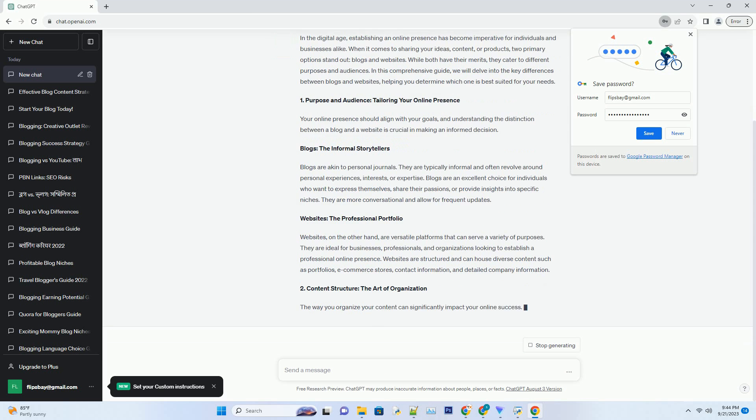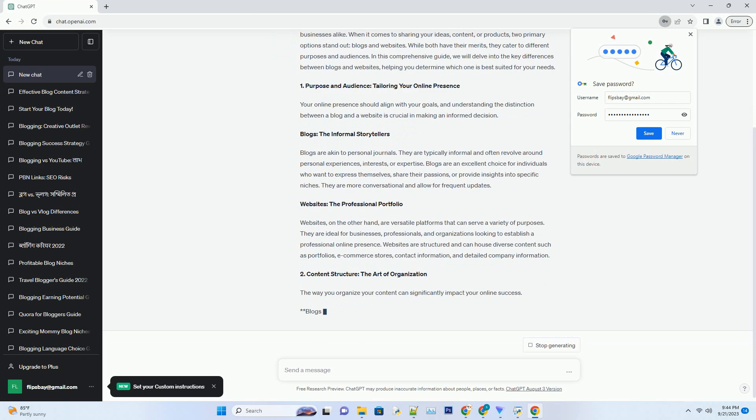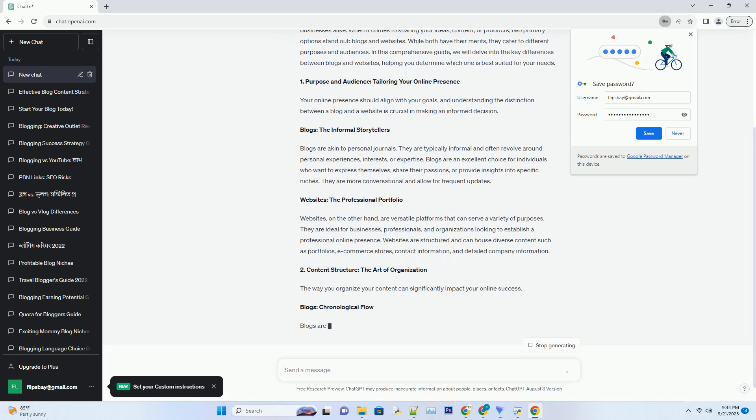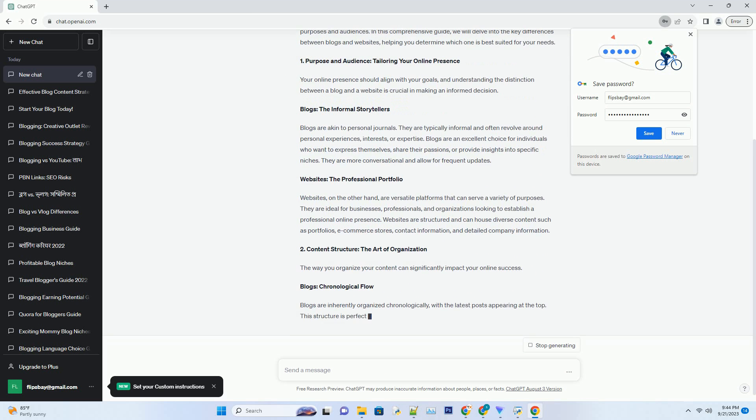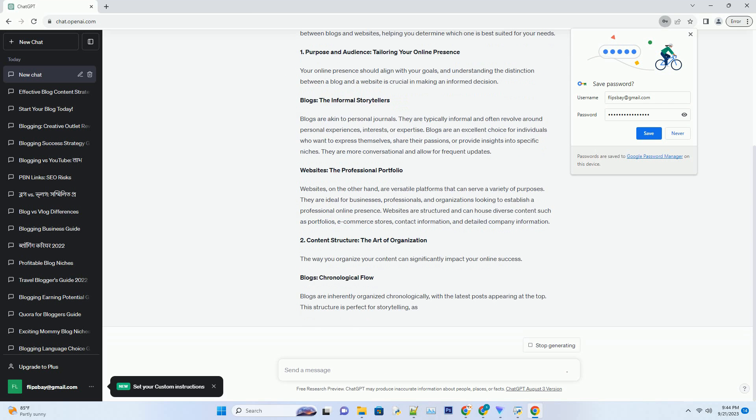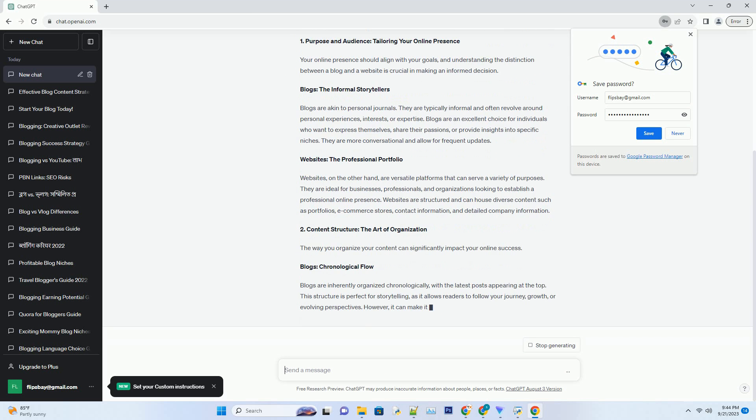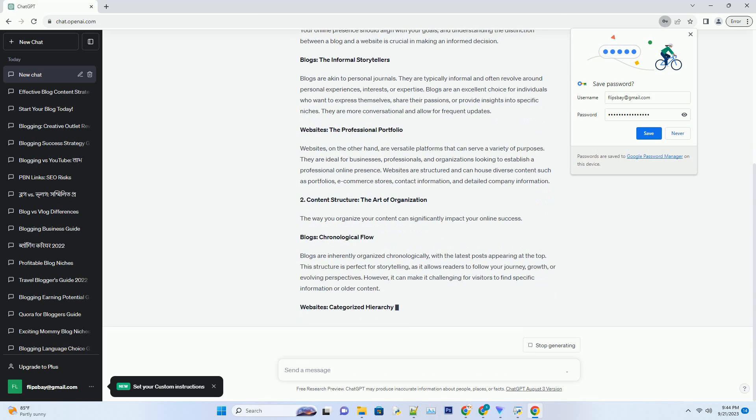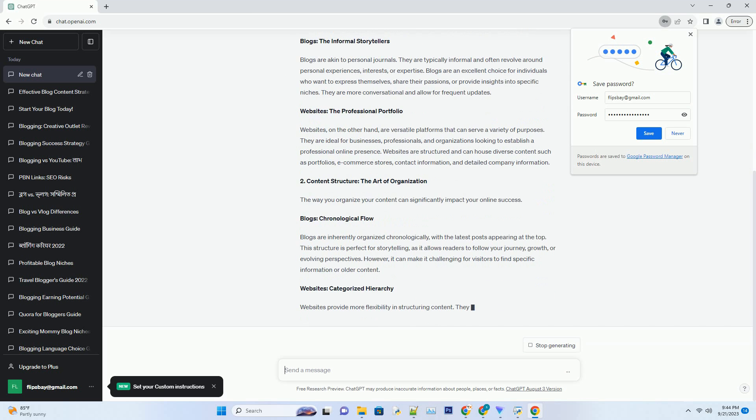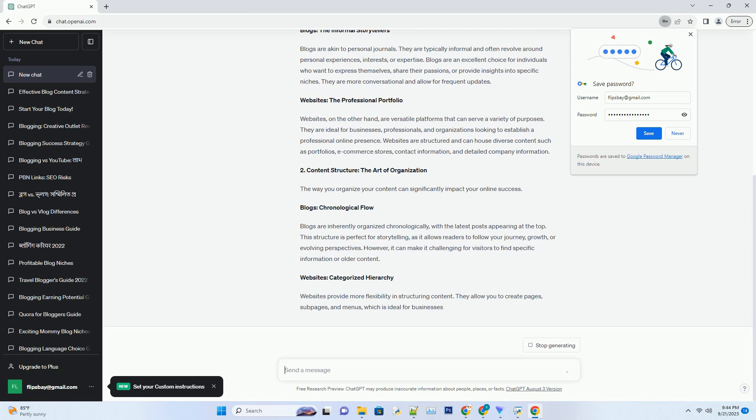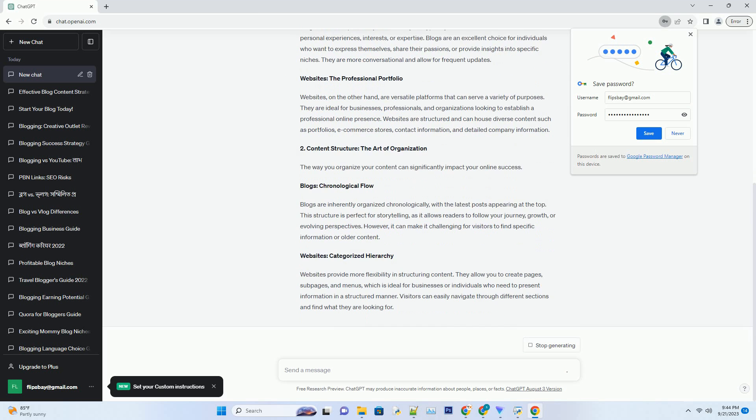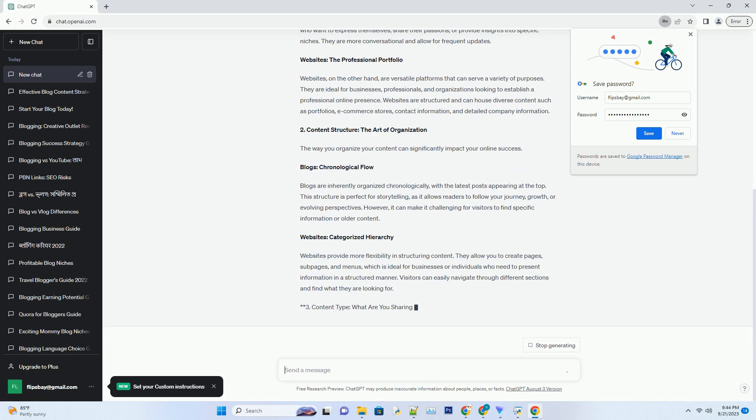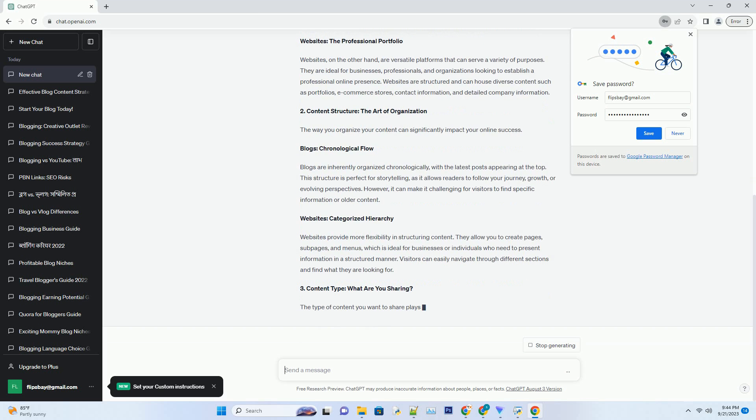Blogs are akin to personal journals. They are typically informal and often revolve around personal experiences, interests, or expertise. Blogs are an excellent choice for individuals who want to express themselves, share their passions, or provide insights into specific niches. They are more conversational and allow for frequent updates.